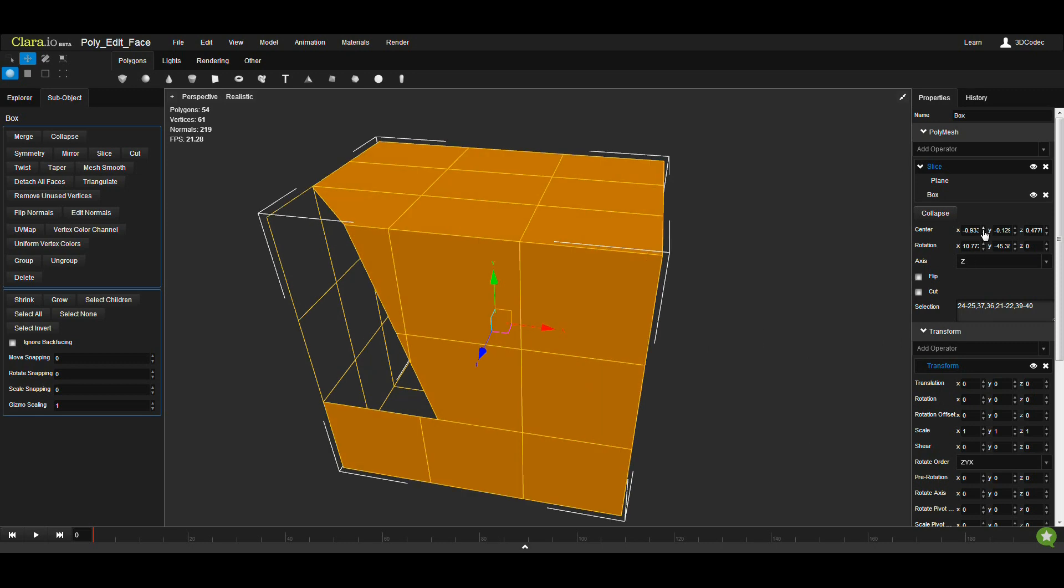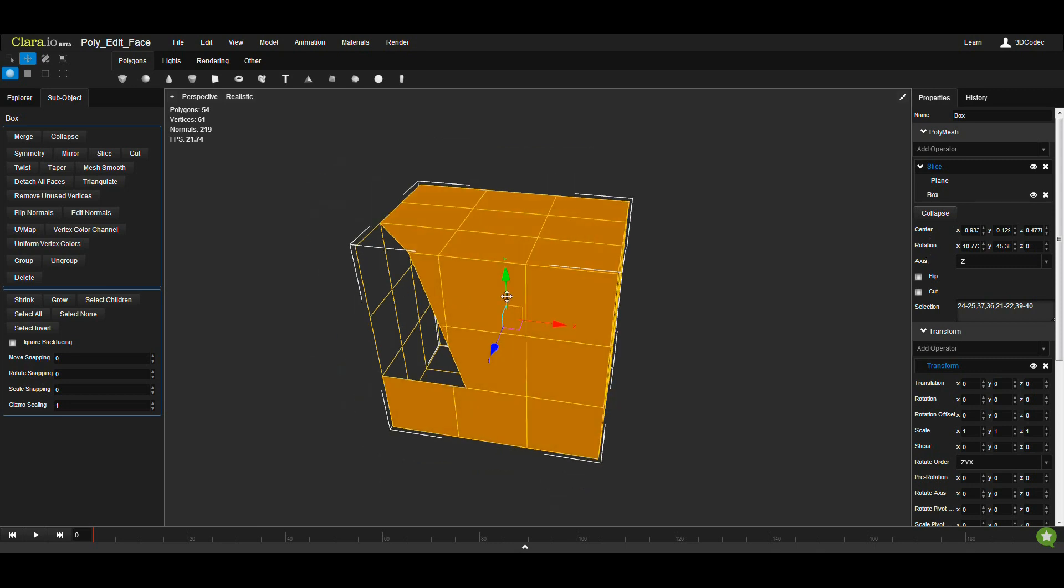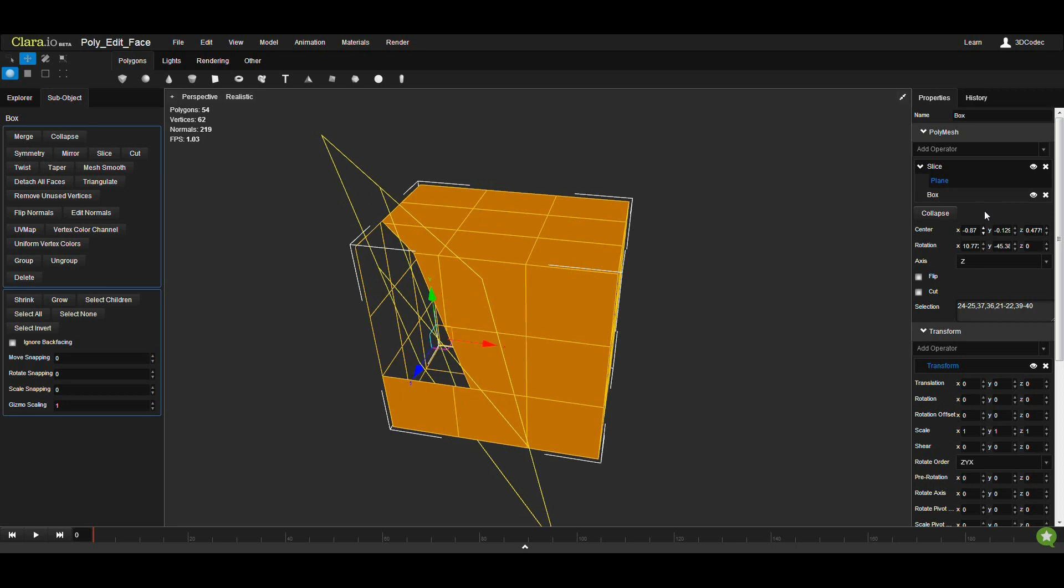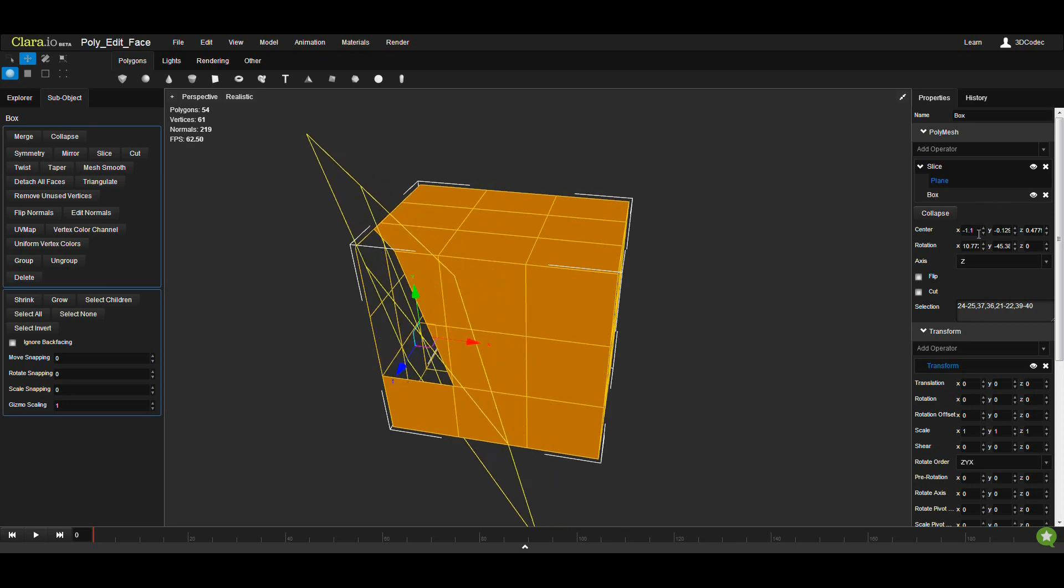You also have the center of your gizmo, which is here. It's the same way that you go to the gizmo mode and move in this one. You can also manually do that here.